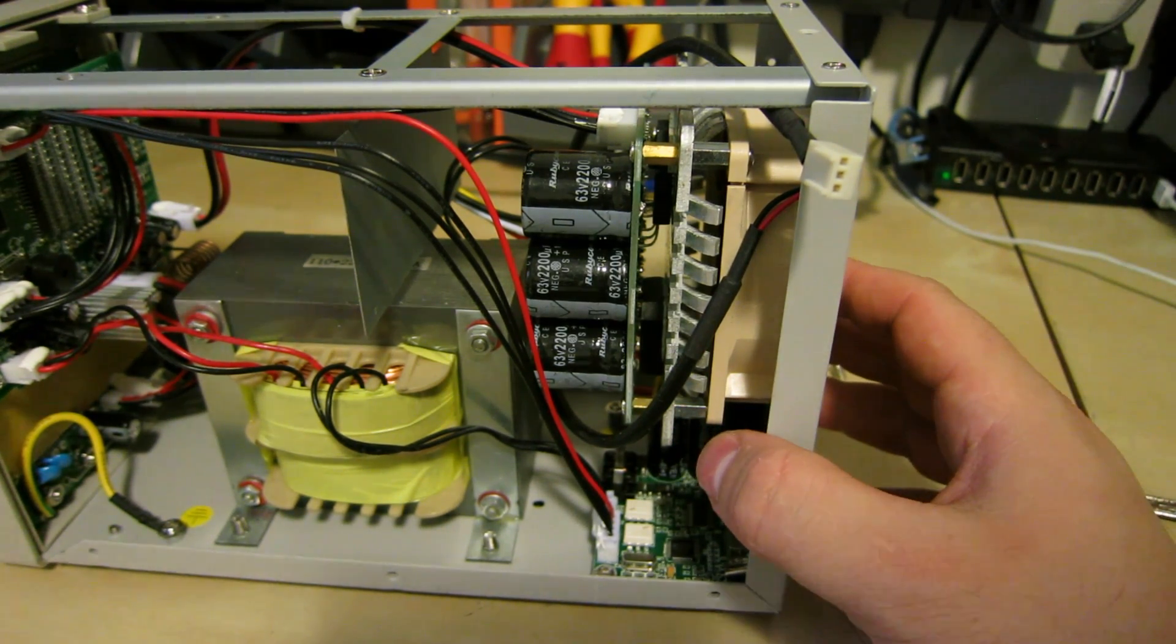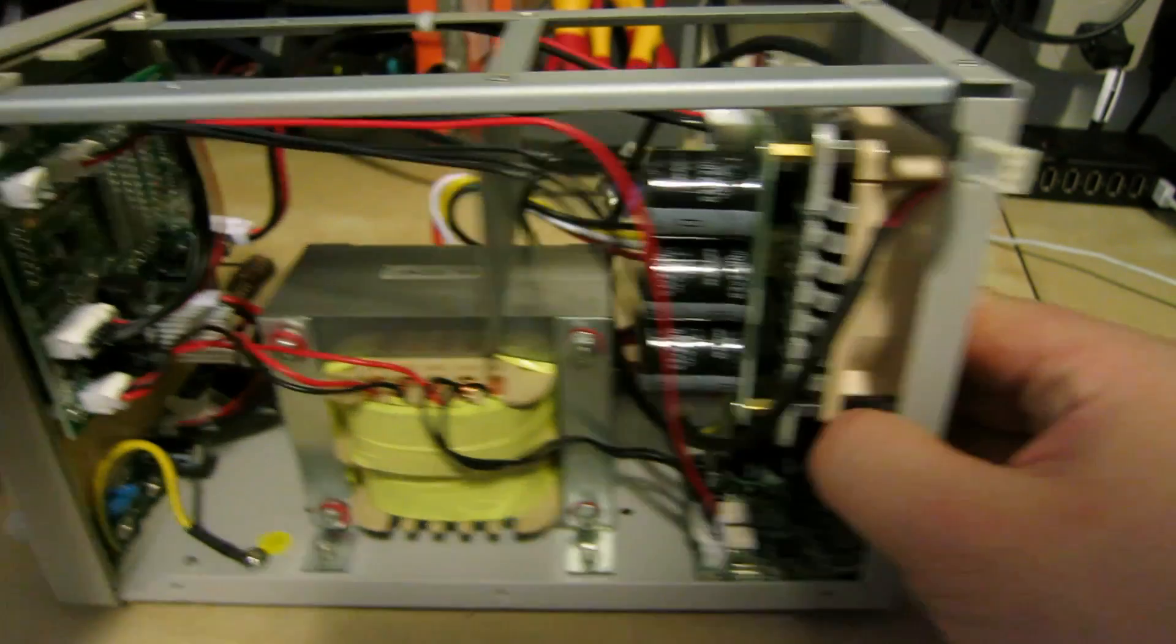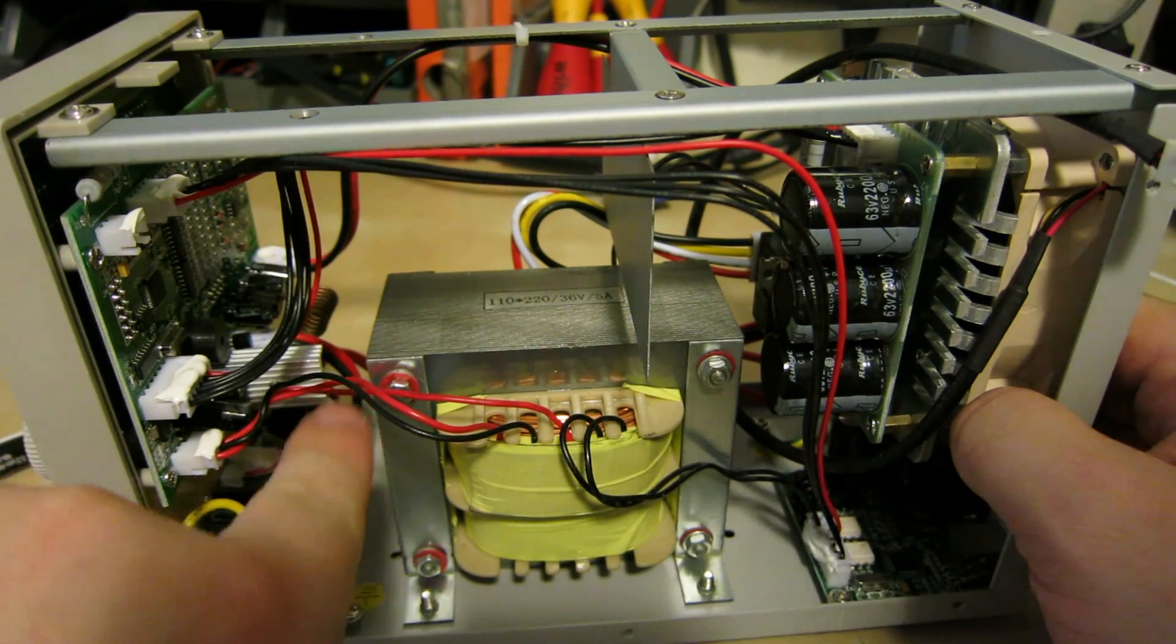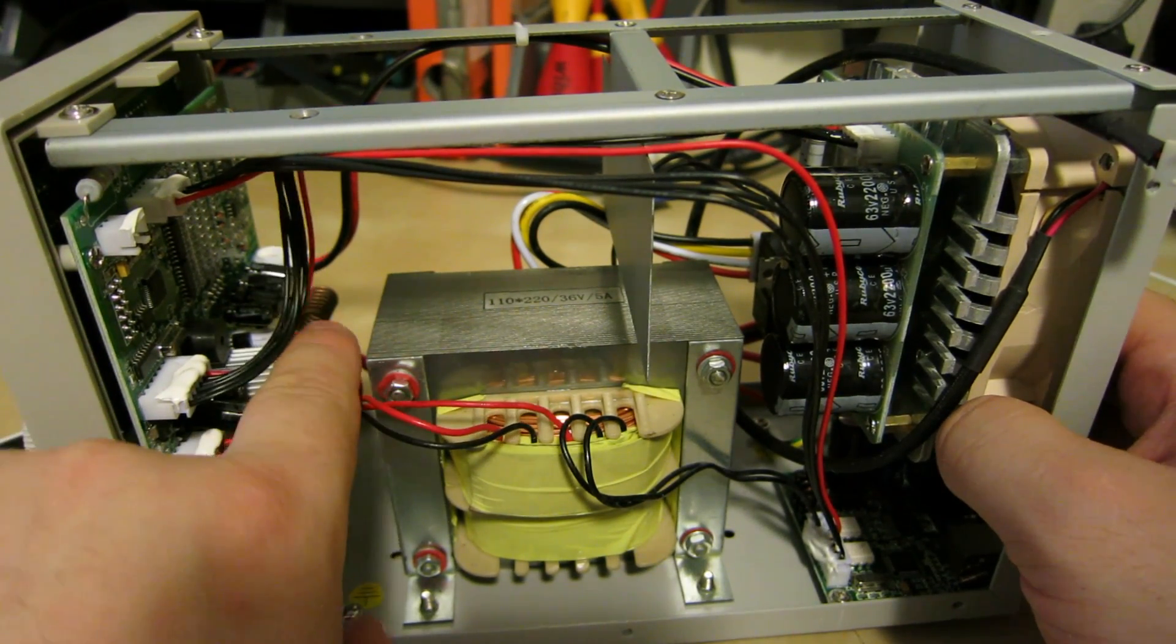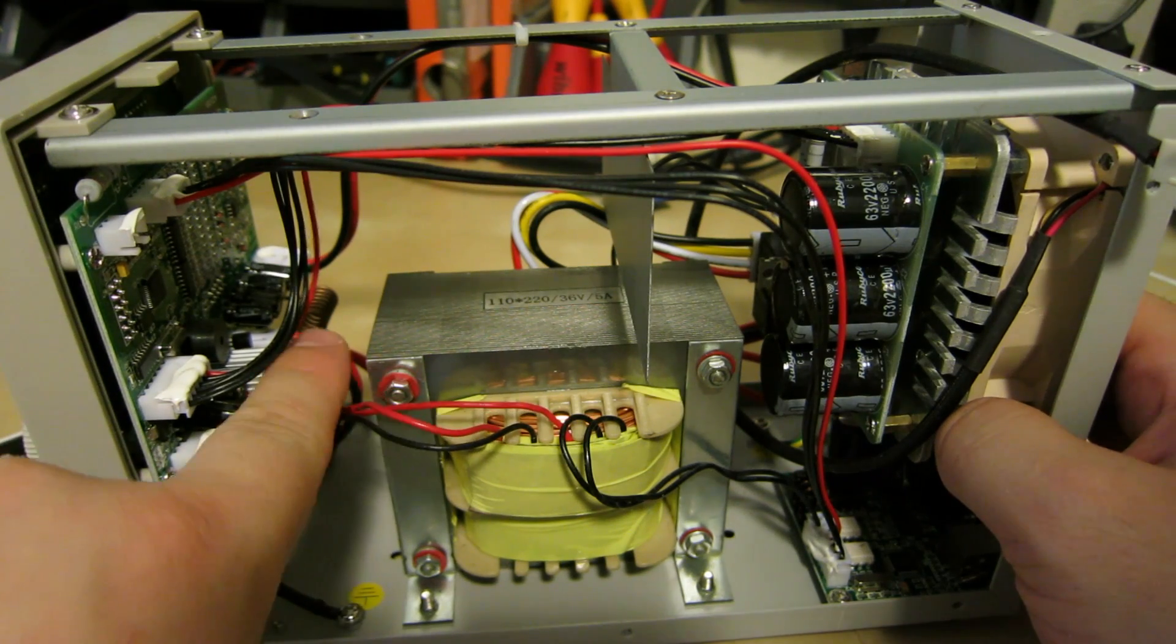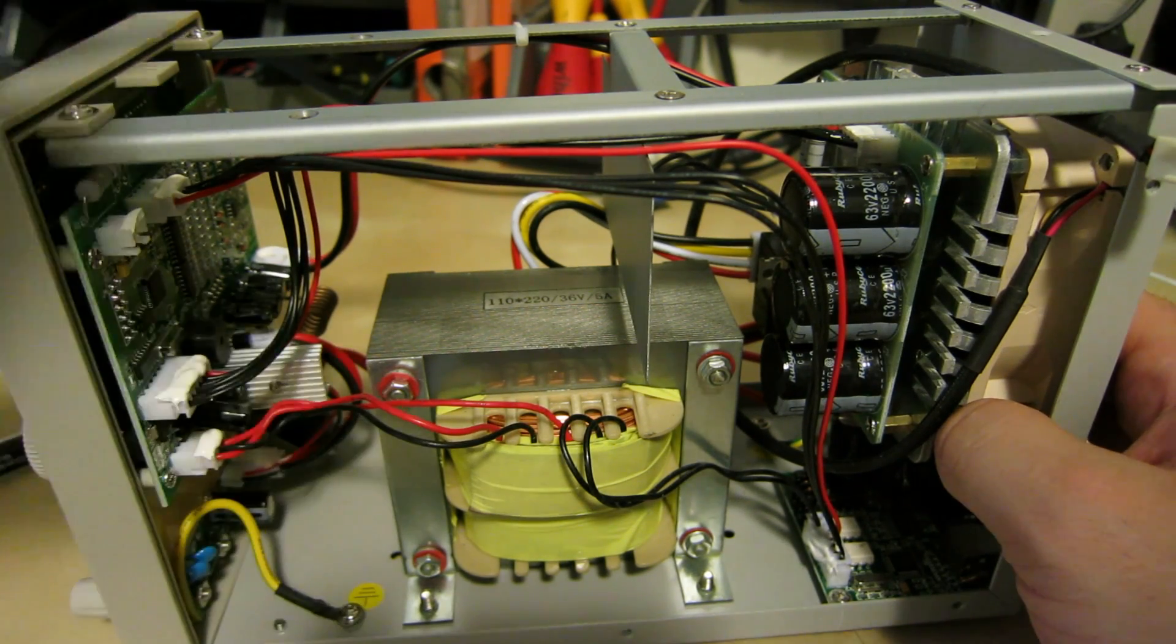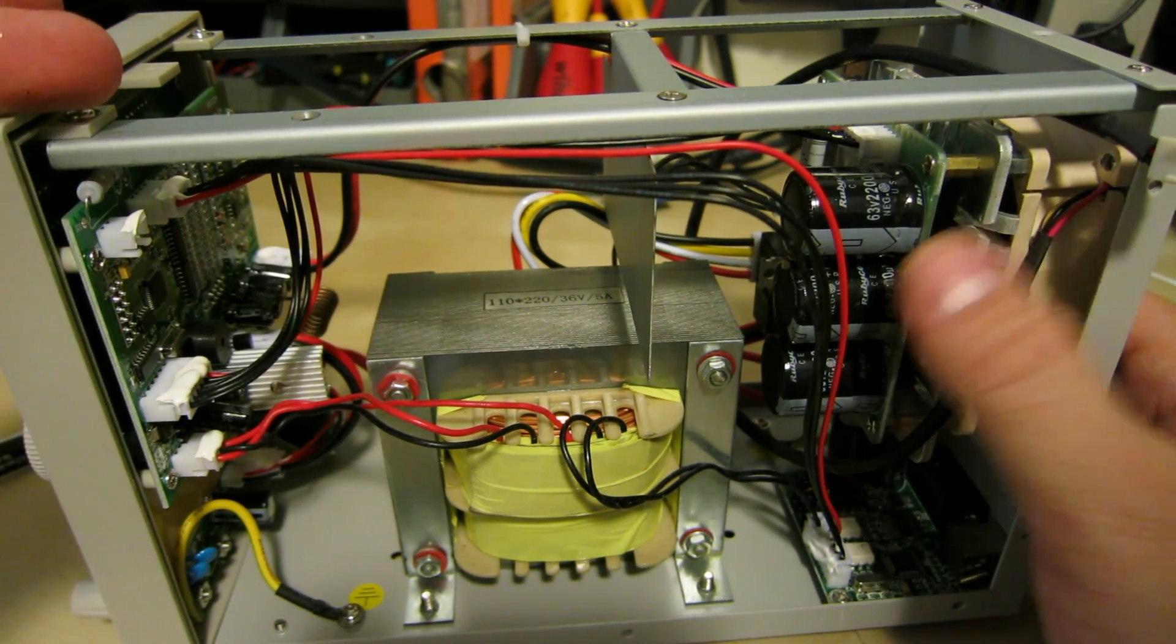Another side note is my revision C model there's heat sink on this TO-220 as you can see it's a little wobbly.